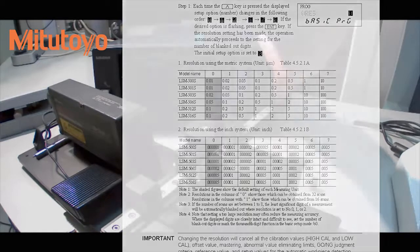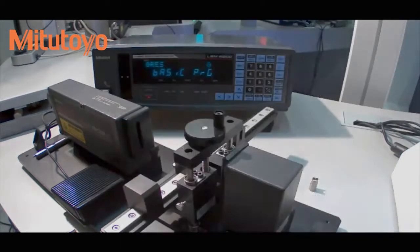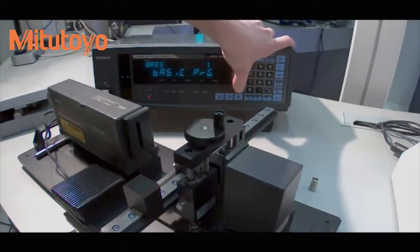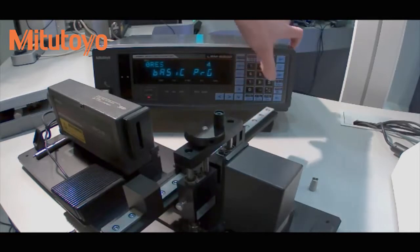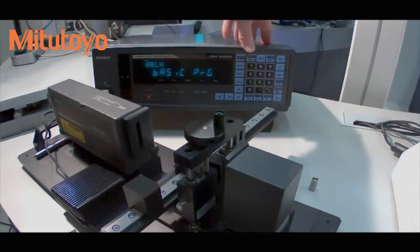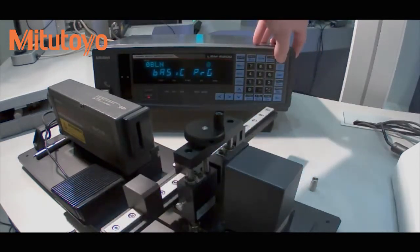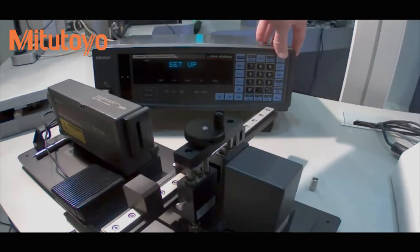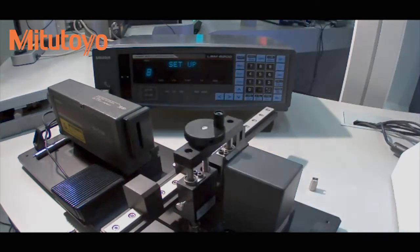So we hit enter, and we can increase this with the up arrow to four. If we hit enter again, we hit set twice to get out.